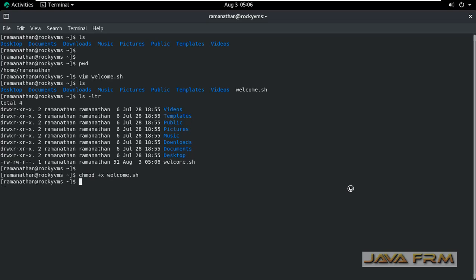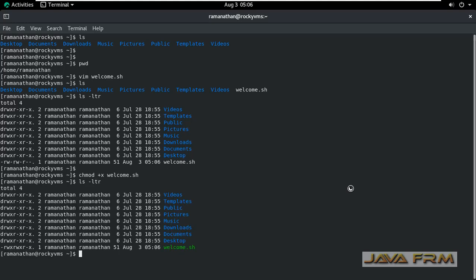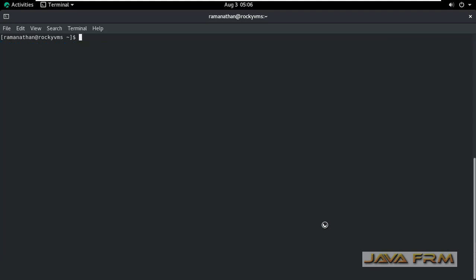chmod +x welcome.sh is the command which will give the execution permission. You can see that execution permission is given and file name also is getting changed to green color.